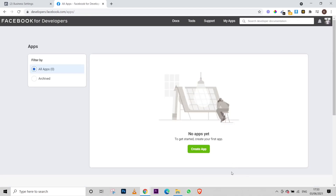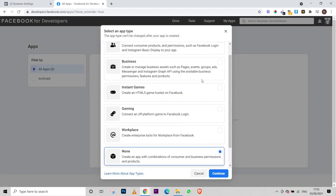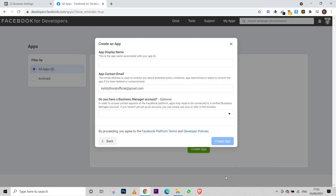Once you do this, you will come to this page and here you have to click on 'Create App,' which means create application. Once you click on this, a window will appear in front of you. You have to click on 'None' and then click on 'Continue.'